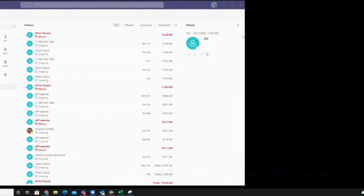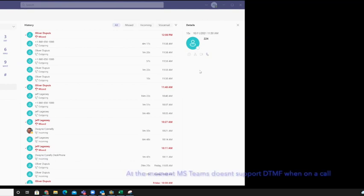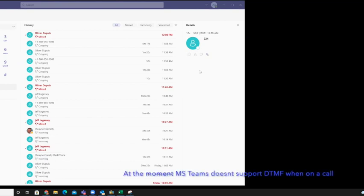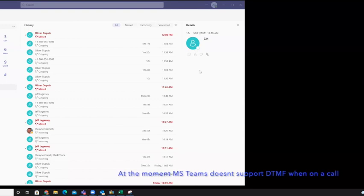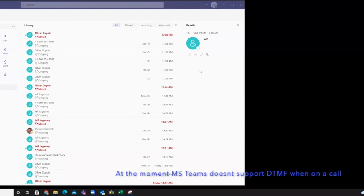Natively, Teams when you try to do a group call and you call out to somebody, it will not allow you to use DTMF. So you must use this process of making two calls and then merging them together.